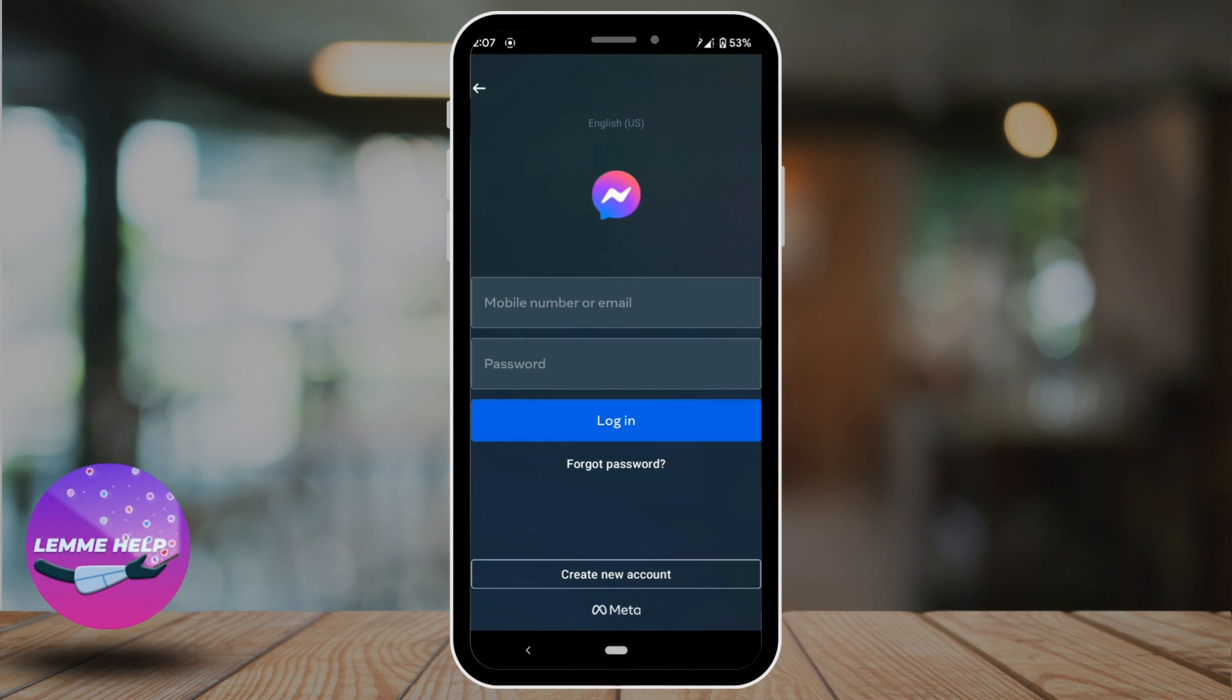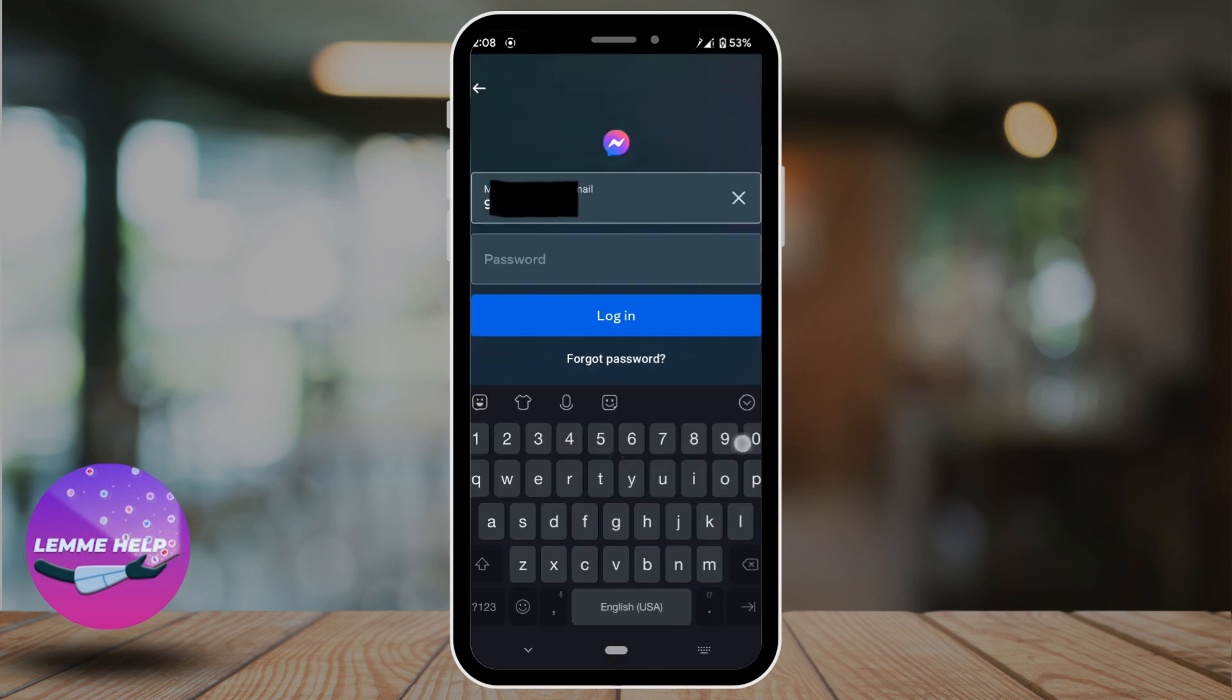It will land you on this page. Now here you should know that in order to log into your Messenger account, you should have your Facebook account. If you have already created your Facebook account, enter your login ID and your password.